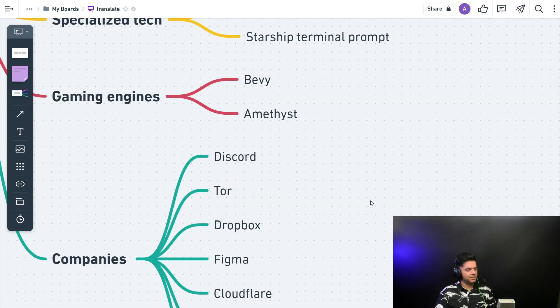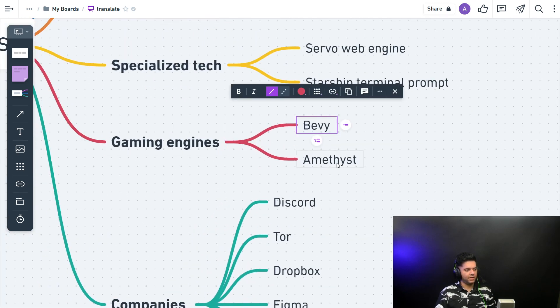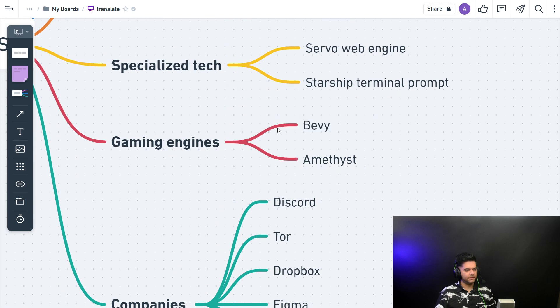There are some gaming engines that use Rust. You have Bevy and Amethyst. You can check them out. I'll leave some links in the description box.